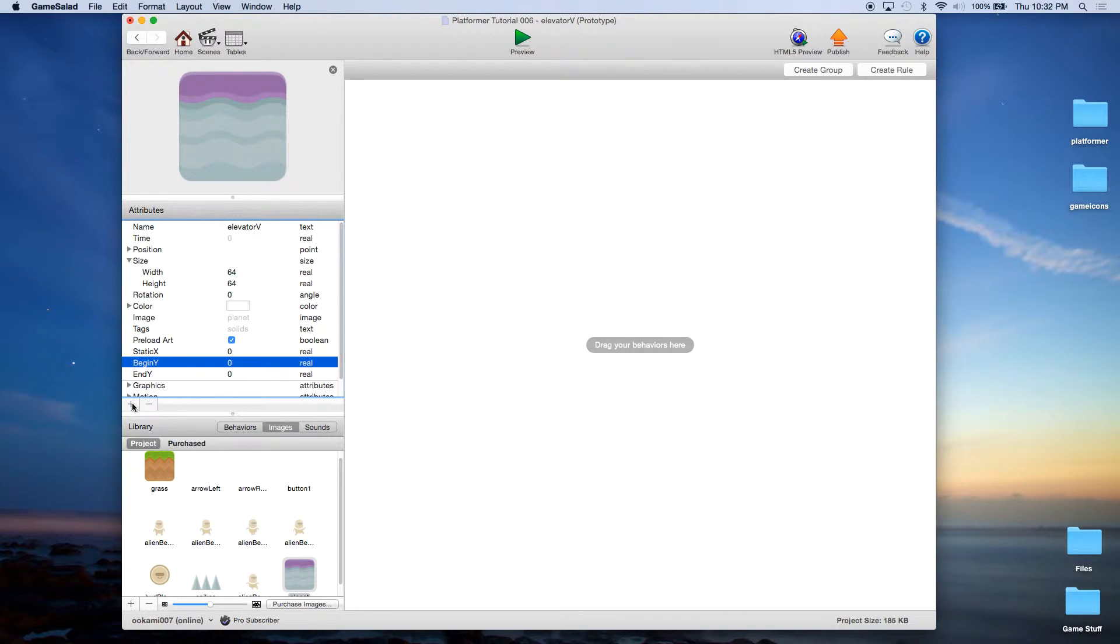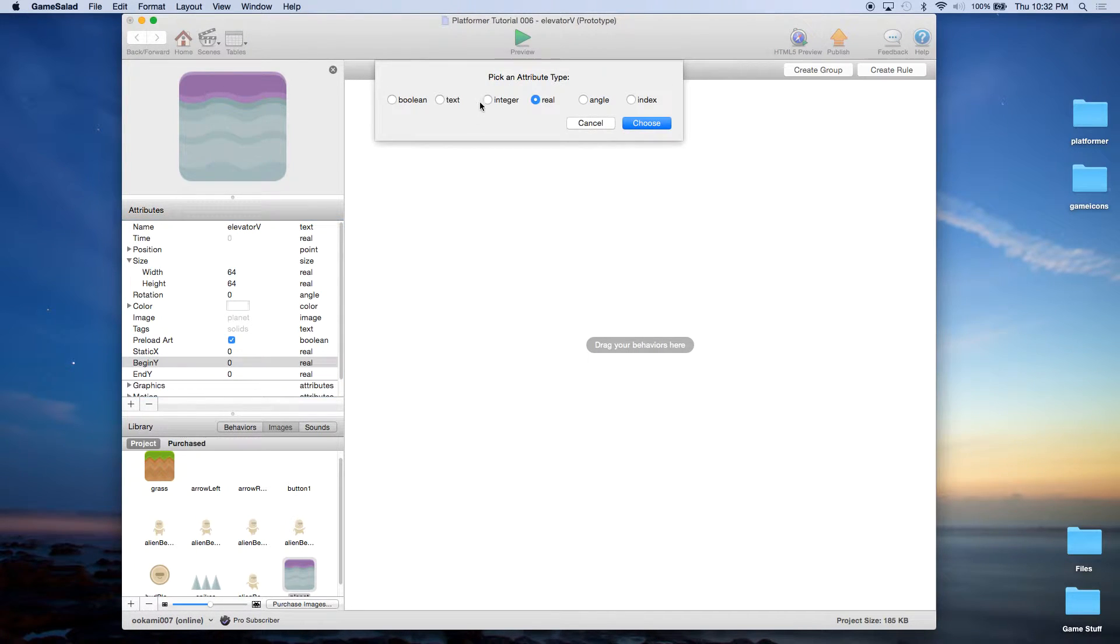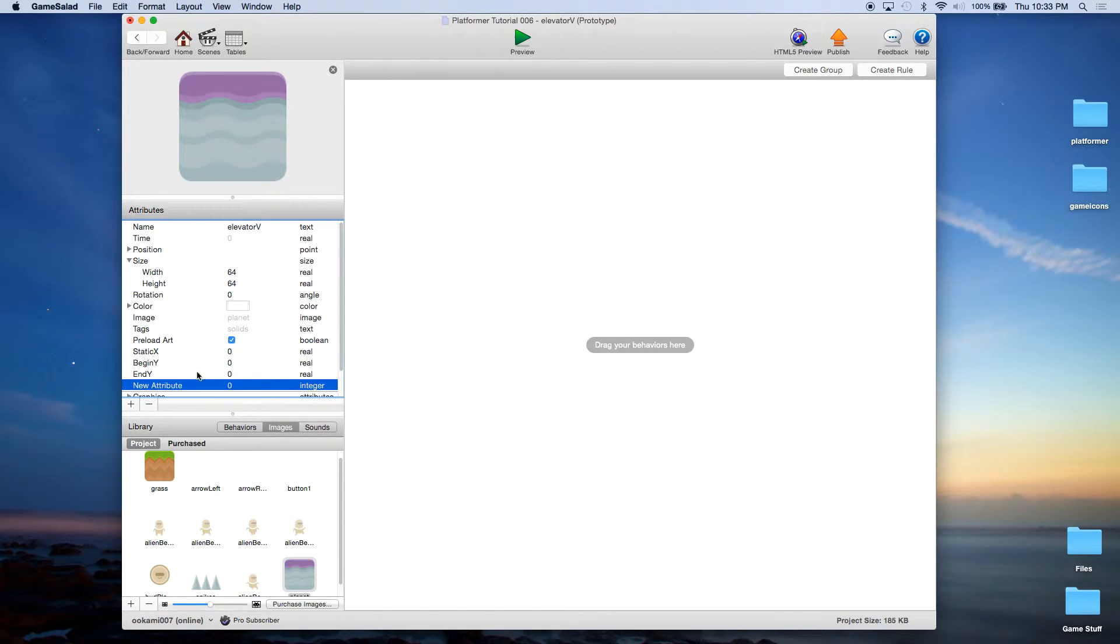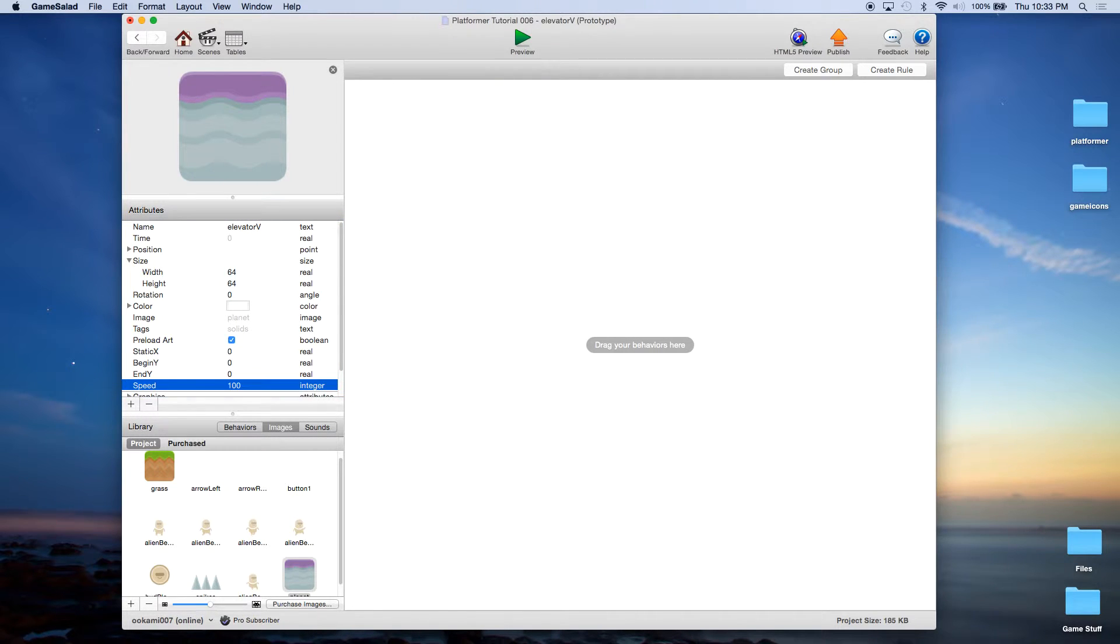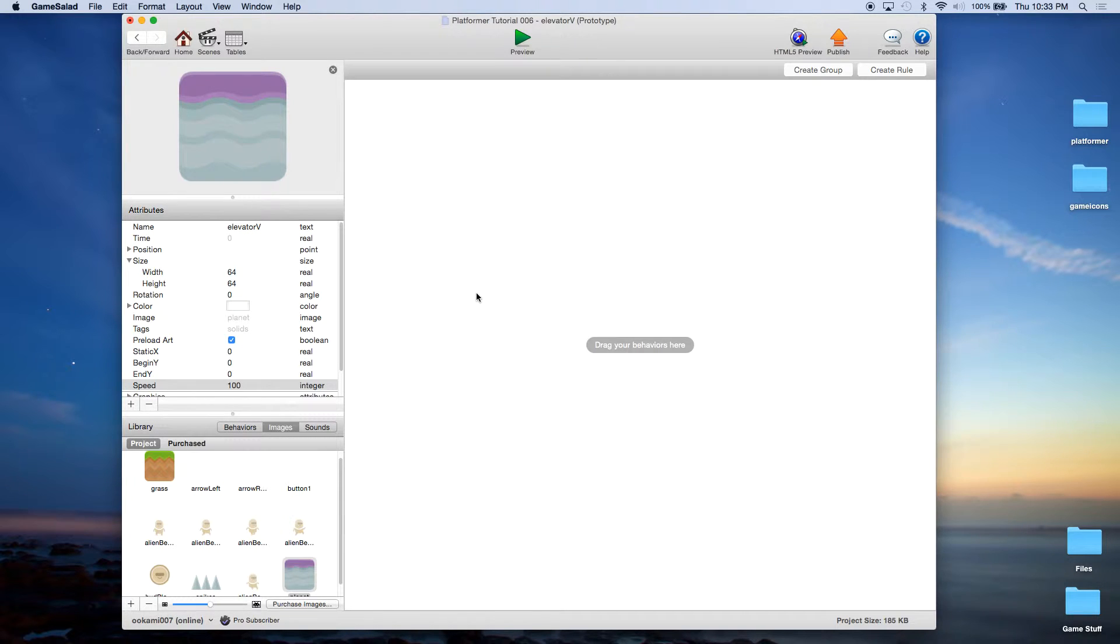We're also going to create an integer and we're going to call that speed. We're going to give that a value of 100. Again, you can change that depending on how quick you want your elevators to move.